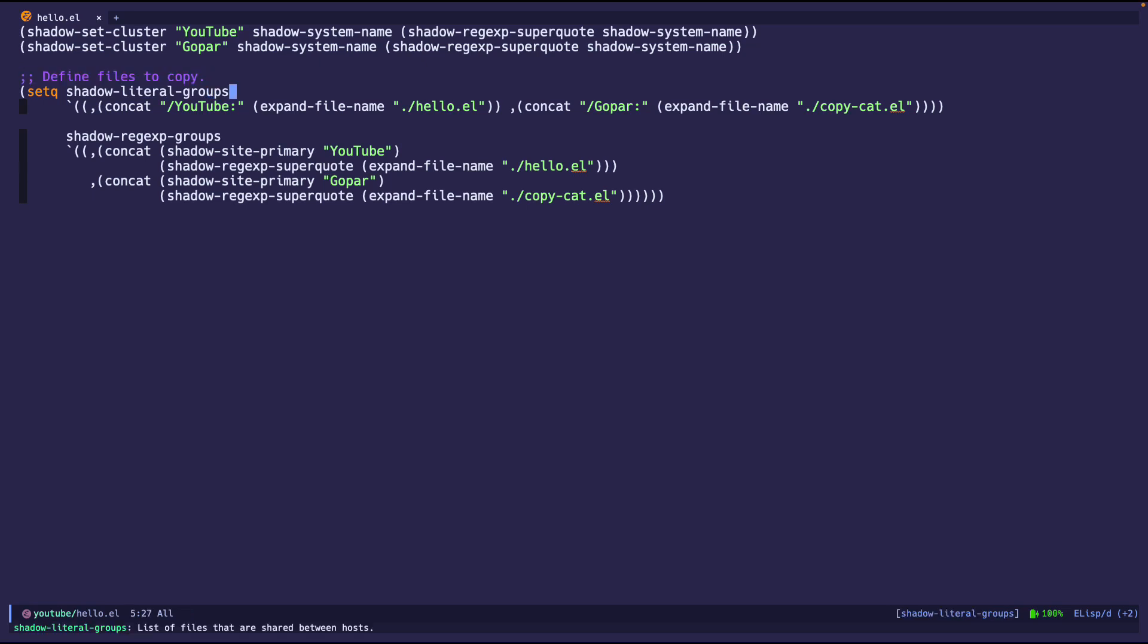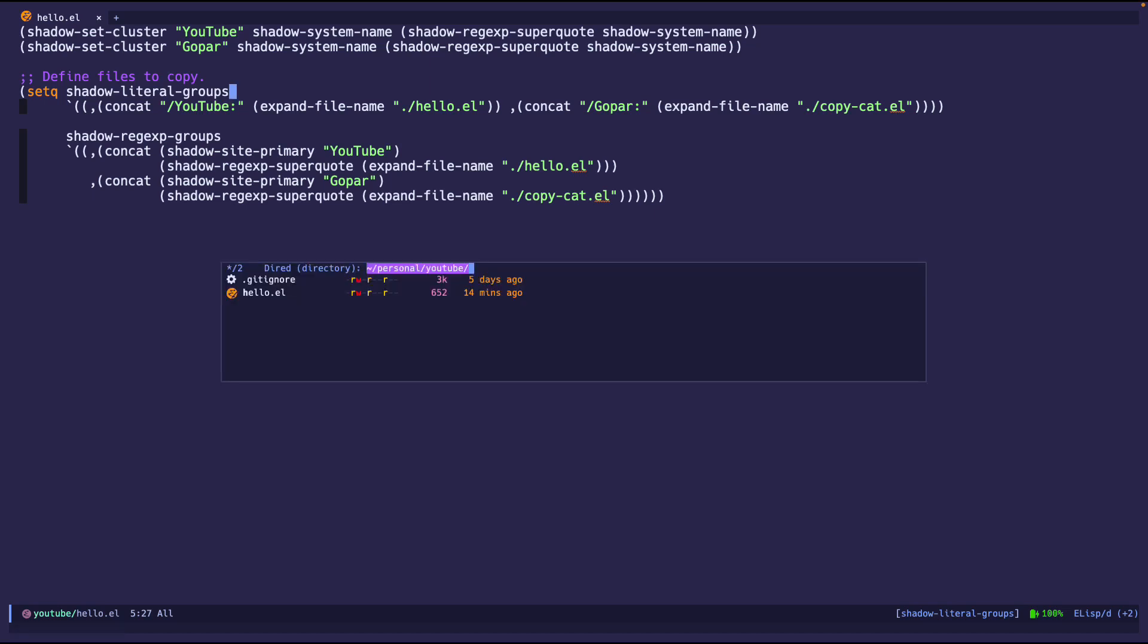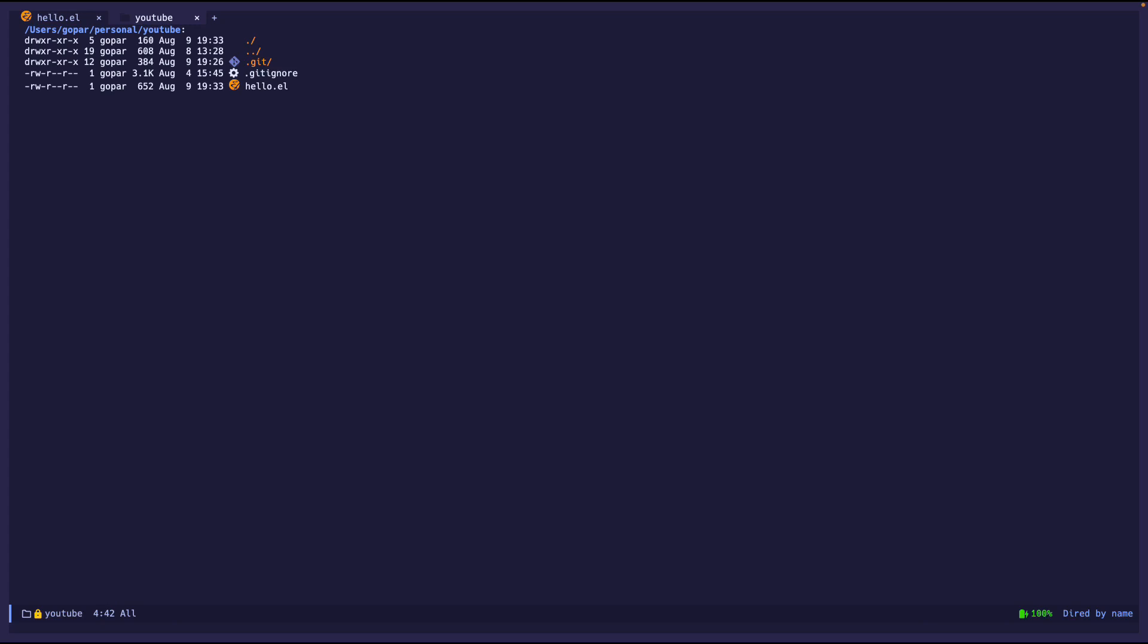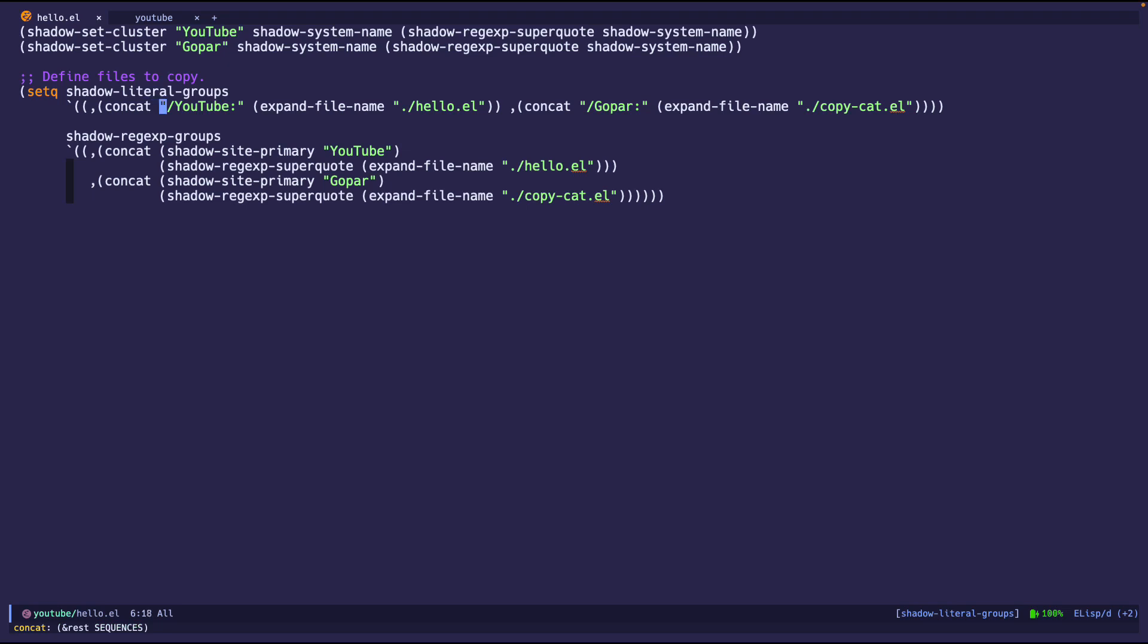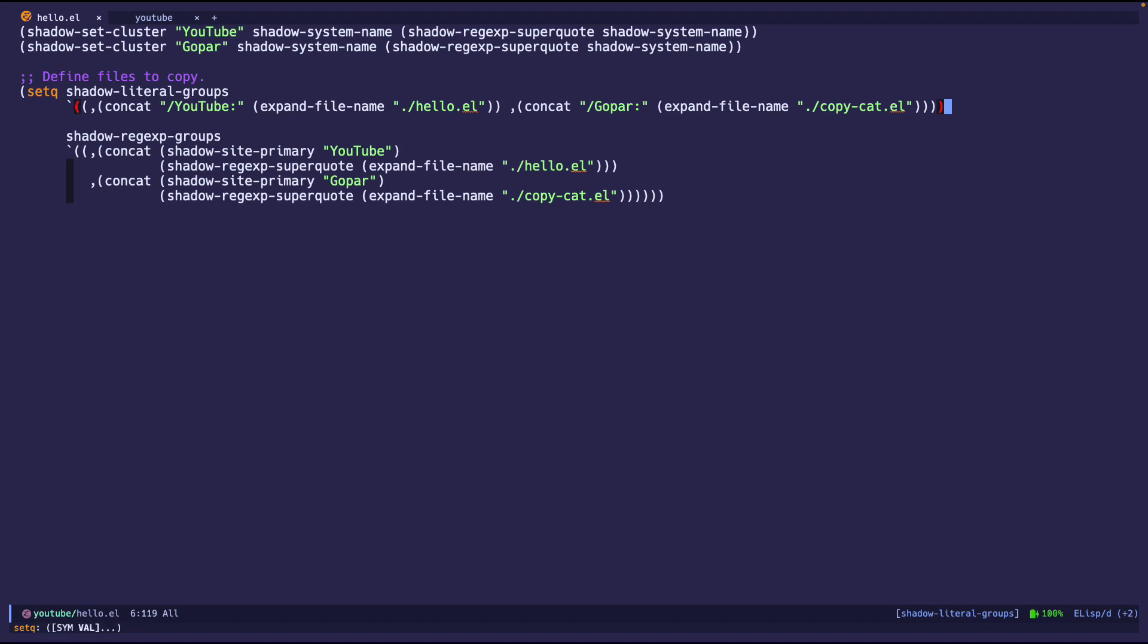So now we have to define some files to copy. We're going to copy this exact file and I'm going to show you the directory that it's in. It's empty. So I'm going to show you in Dired. As you can see, hello.l is the only one. And I'm going to close that. So I'm going to set this variable shadow literal groups to the following. So I'm basically saying, hey, I'm going to create this. I'm going to use the cluster YouTube and I'm going to give it this file path. And I'm also going to say, hey, copy to the next cluster, Gopar. And I want you to call it copycat.l. So essentially saying to and from. That's what is going. That's what's happening.